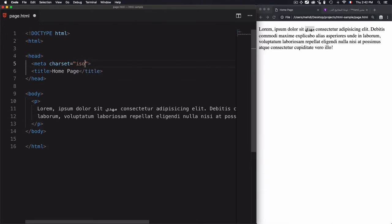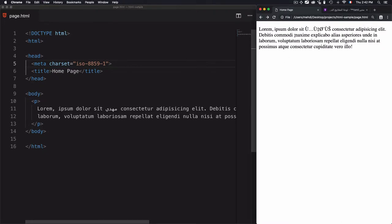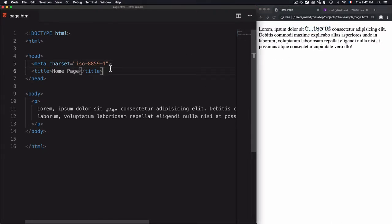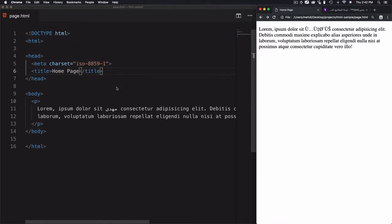But what if I change this UTF-8 to another one? I will go for ISO-8859-1. Now if I refresh the page you see these bizarre characters. This is what the charset is doing exactly, changing the character encoding of the page.